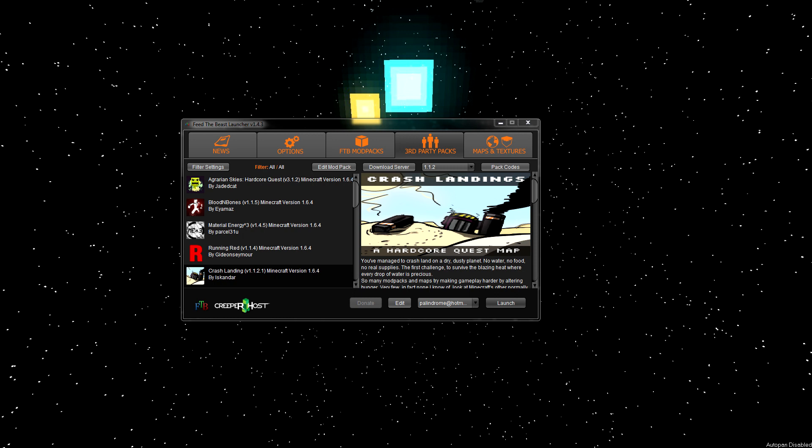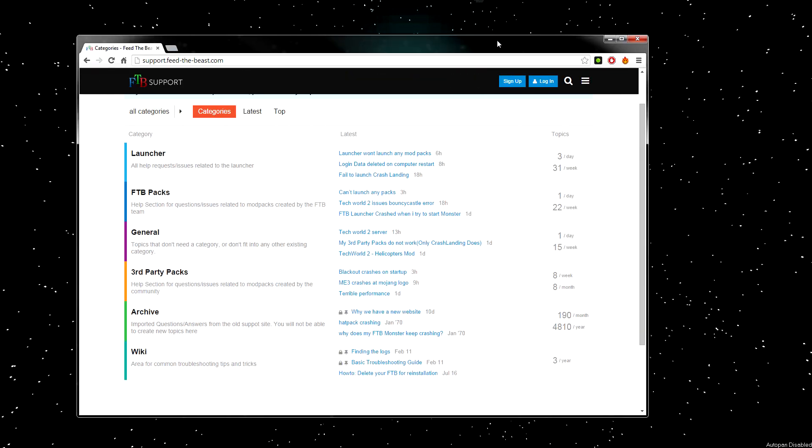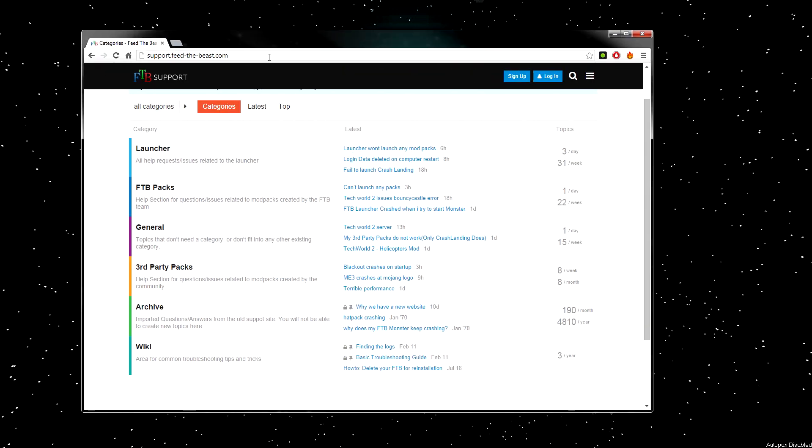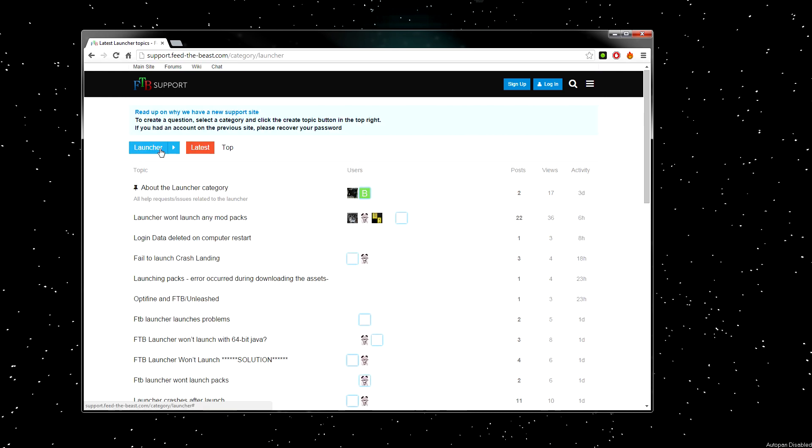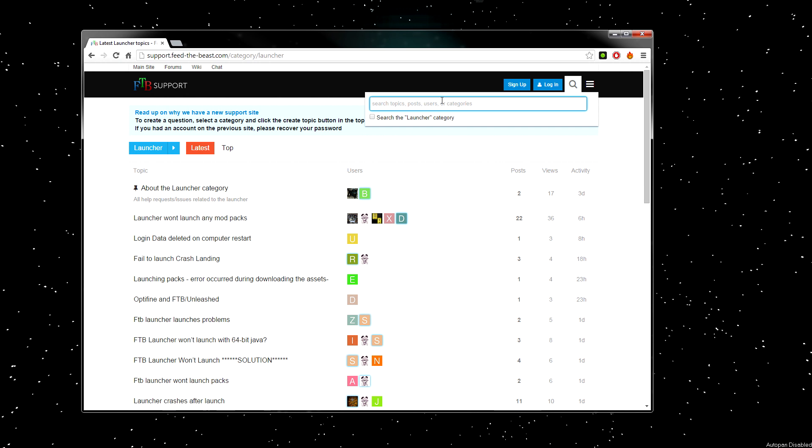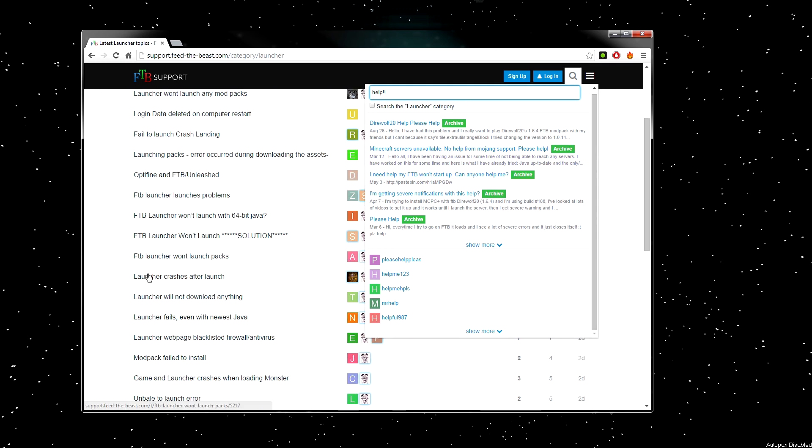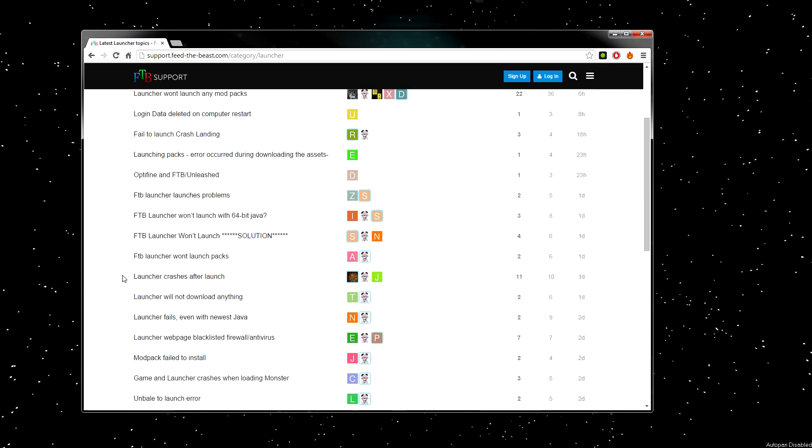And if you're still having problems running your pack, then go over to the nice people at support.feedthebeast.com, links in the description, and try and search for your issue. Upload any crash reports you have to pastebin, and share it, and if you don't see your issue there, raise your own question. Hope that helped, let me know what problems you guys are having, and how you fixed it if you do, because maybe we can help out some other people with it.